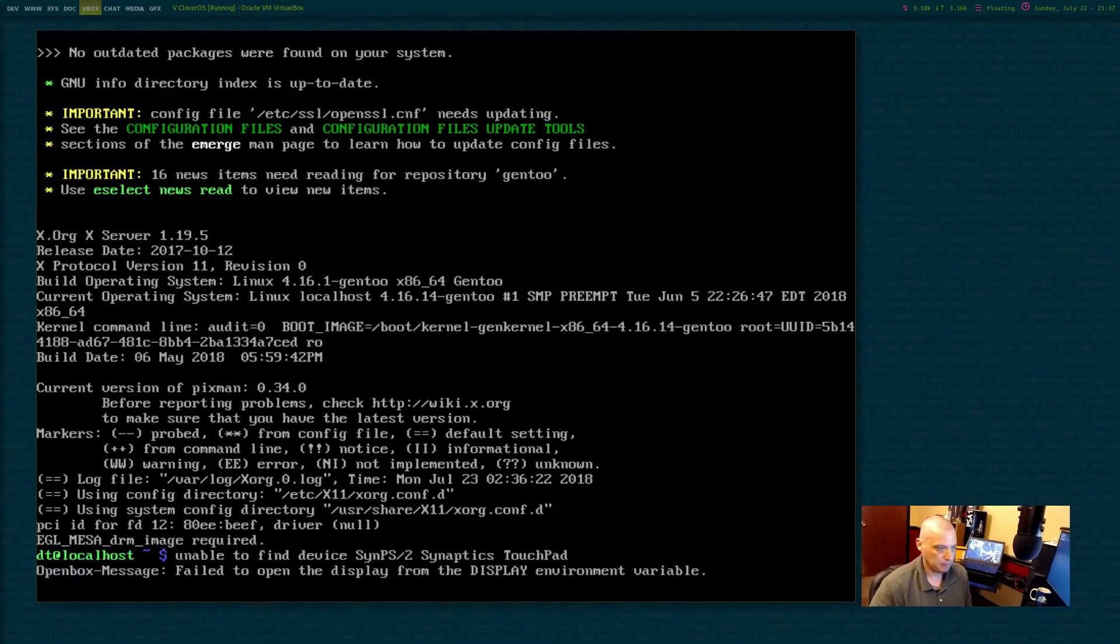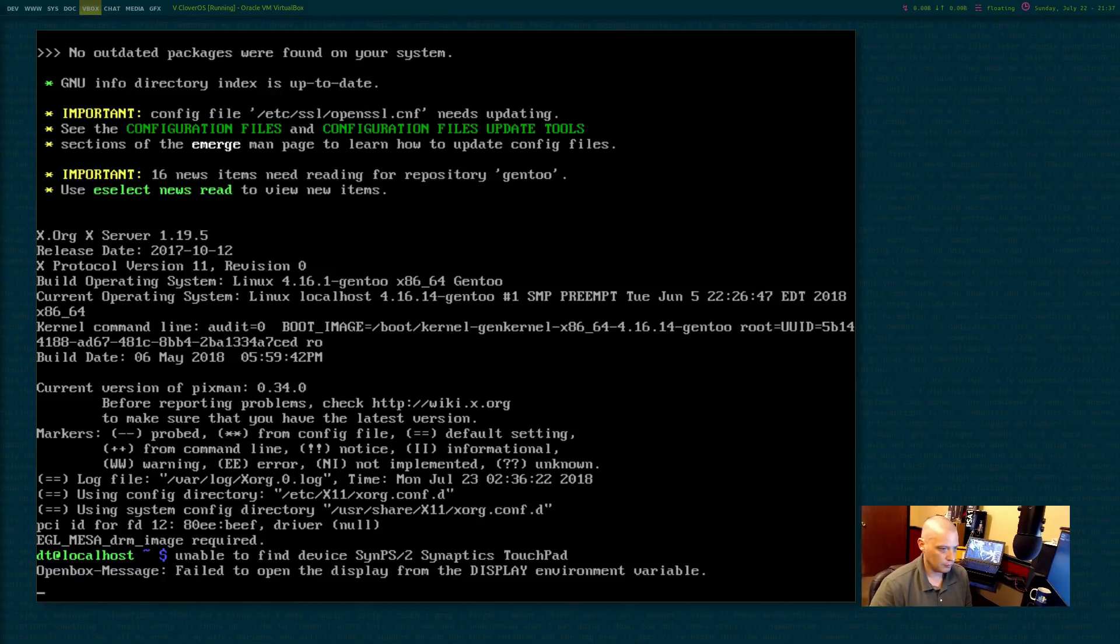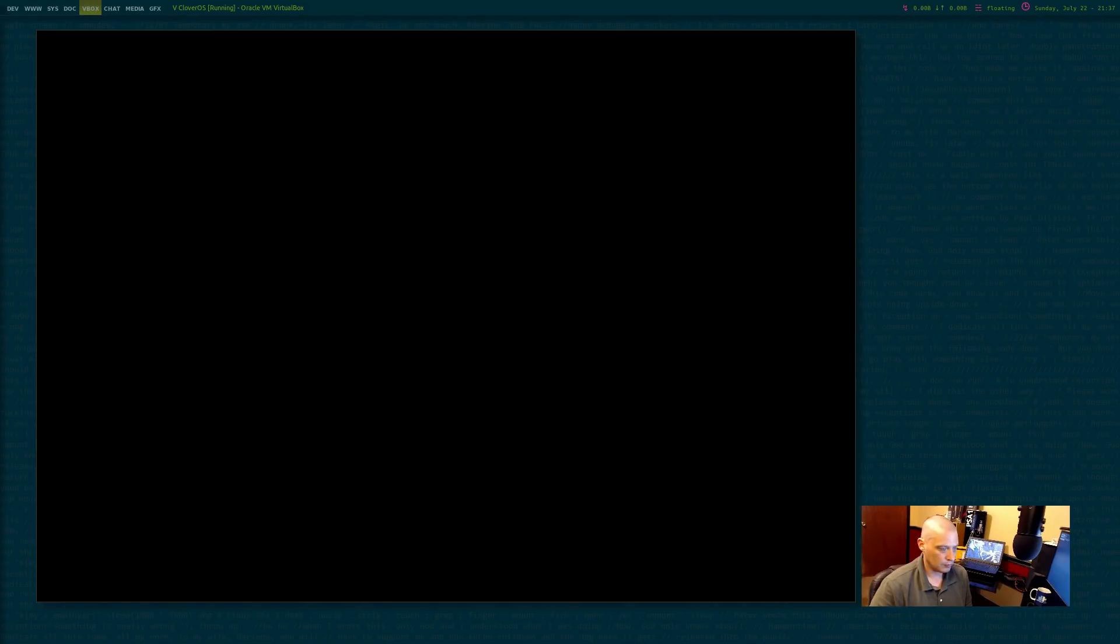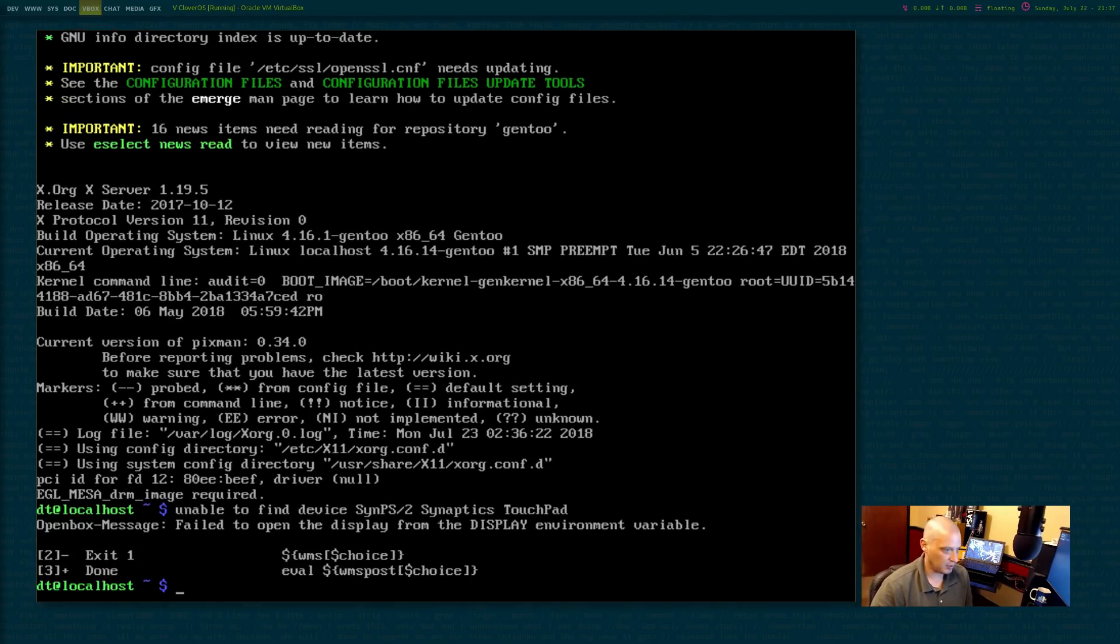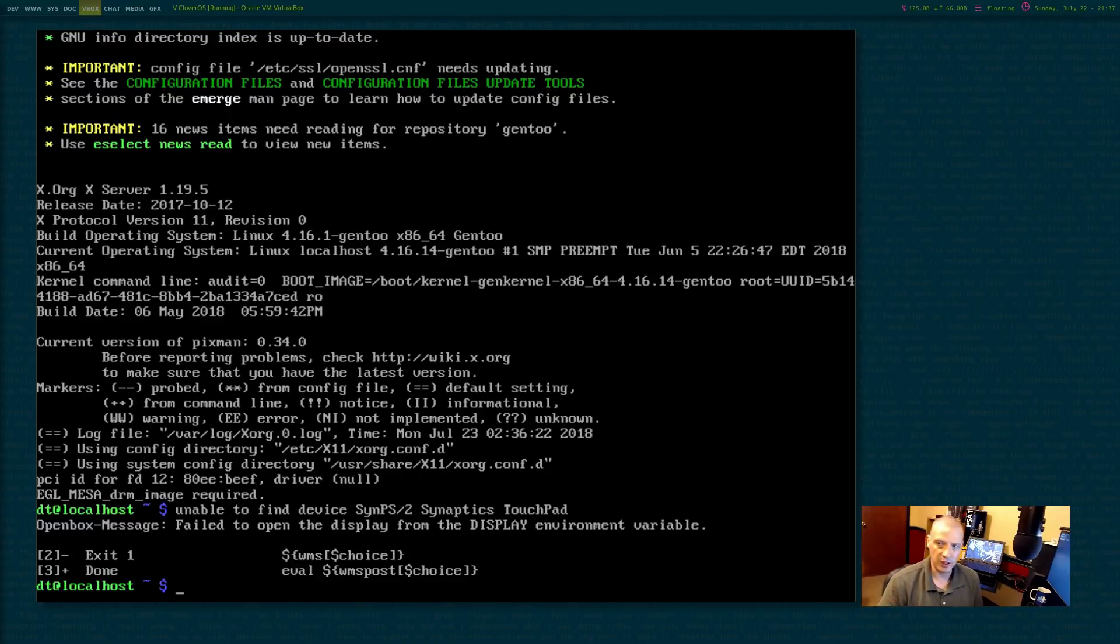I probably shouldn't have played with the screen resolution. Let's see if I can get to maybe a different TTY. Okay. Failed to open the display from the display environment variable. None of the other TTYs work. I have to keep coming back to this one.